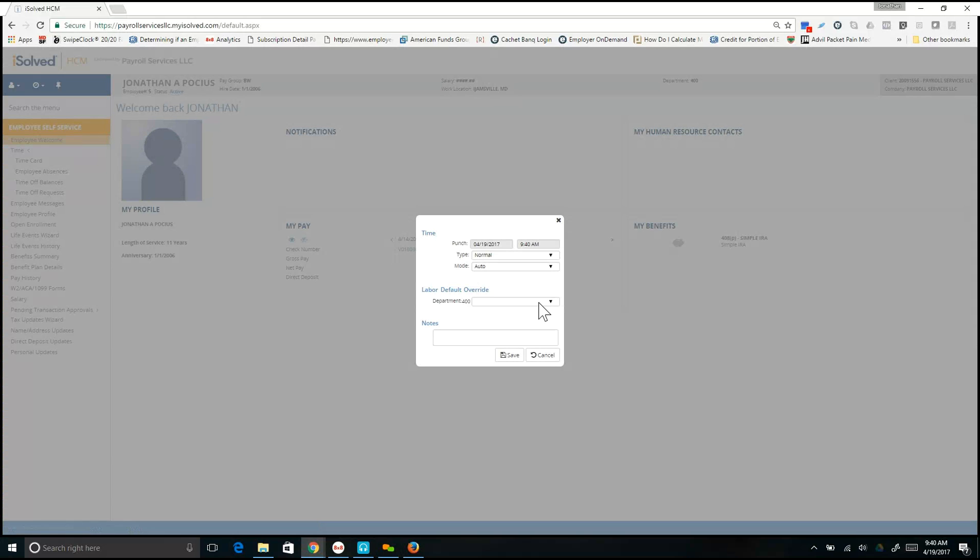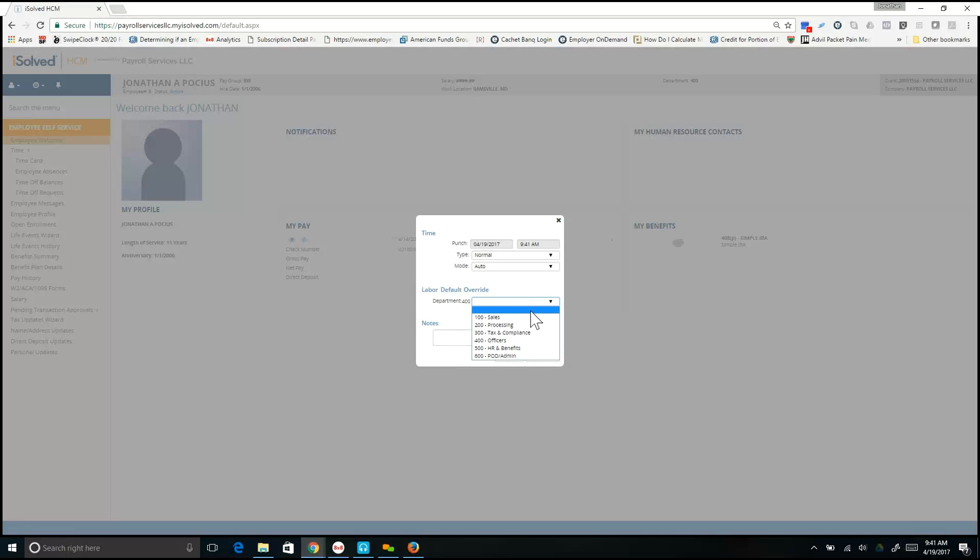If it's project, it'll say project. If it's department, it'll say department. From the drop-down, select the appropriate allocation that you need to use.